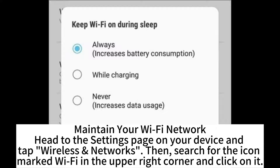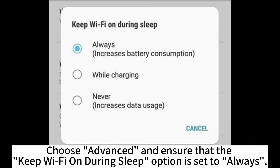Maintain your Wi-Fi network. Head to the Settings page on your device and tap Wireless Networks. Then search for the Wi-Fi icon in the upper right corner and click on it. Choose Advanced and ensure that the Keep Wi-Fi on during sleep option is set to Always.